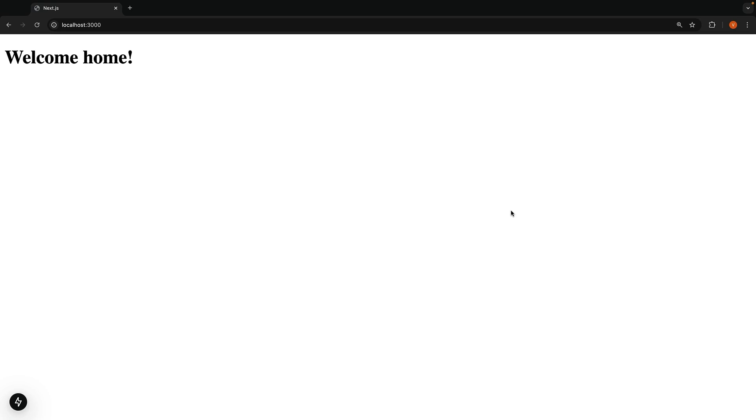Let's explore how to create a custom 404 page using the app router. By default, when you visit a route that doesn't exist in your app folder, you will see a basic 404 page.